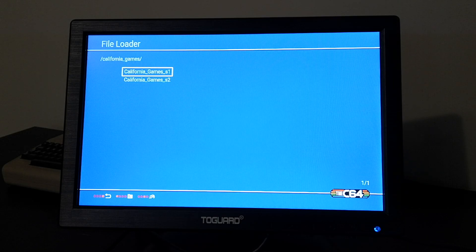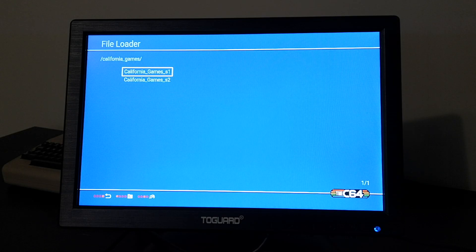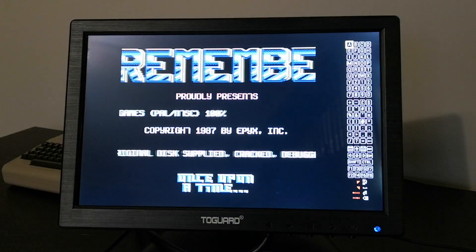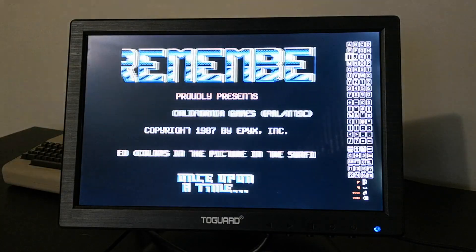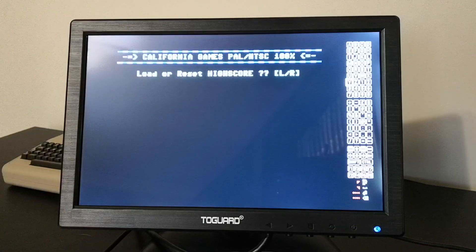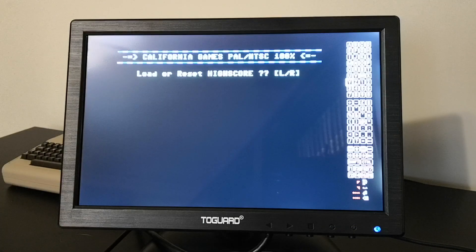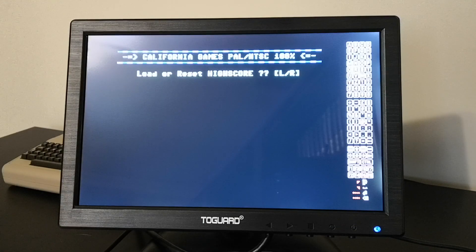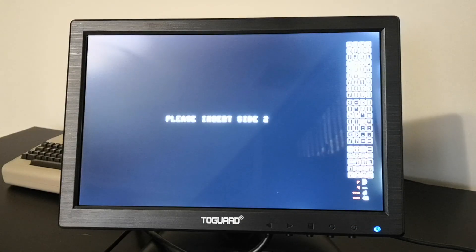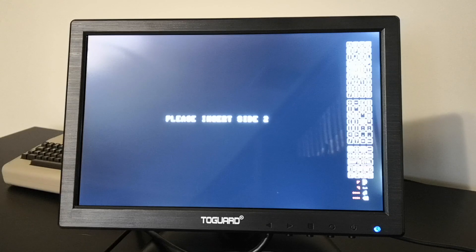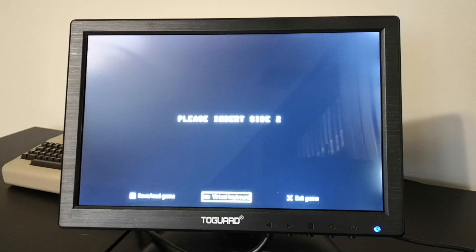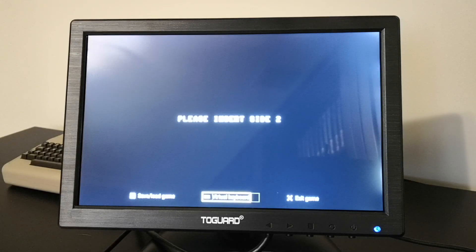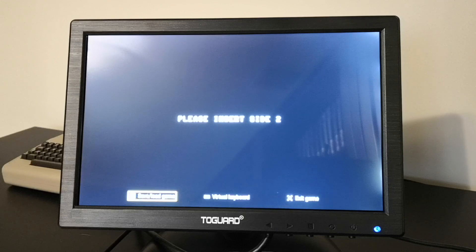Okay now let's try multi-disk images. I'll load up my version of California Games which has two sides. The game will prompt me to insert the second disk. How do I insert the second disk?